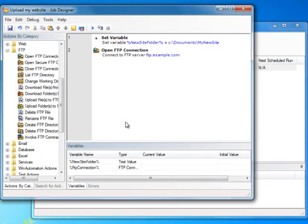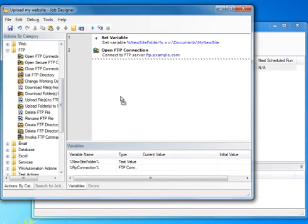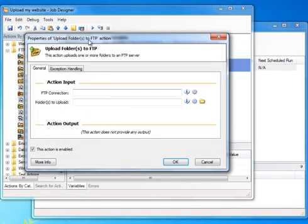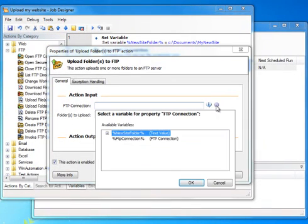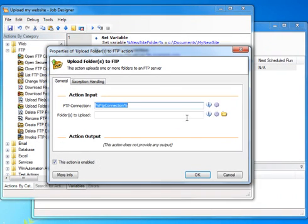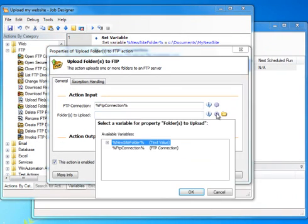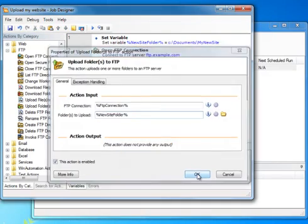We will then use the FTP upload folder action to upload the folder to our server. In order to fill in the FTP connection we will click on the gear icon on the right and select the variable that holds our FTP connection information. We will do the same to fill in the folders to upload field, only that this time we will select the variable that holds our website folder information.